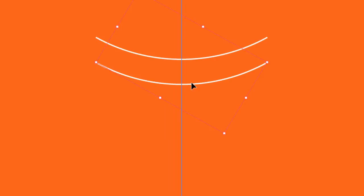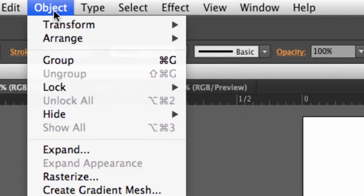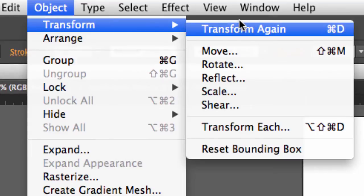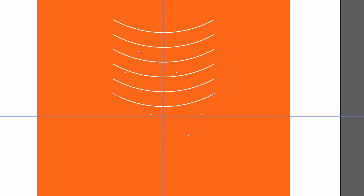Now that I've done that, if I go to my object menu, and transform, and transform again, which is Command-D on the Mac, Control-D on the PC, it's going to remember that distance, and it's going to repeat that arc as many times as I need it to. And I'm just going to stop once it reaches the center here. Okay, again, save my work. Good time to save.